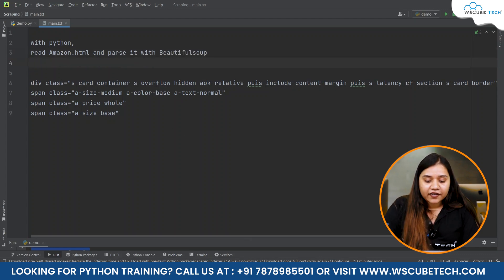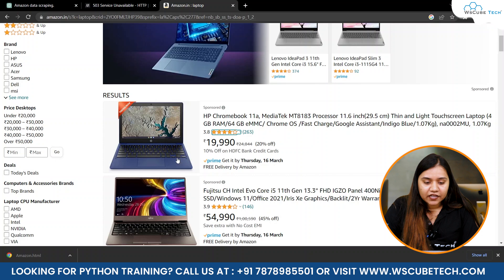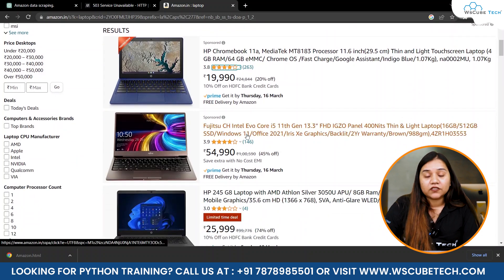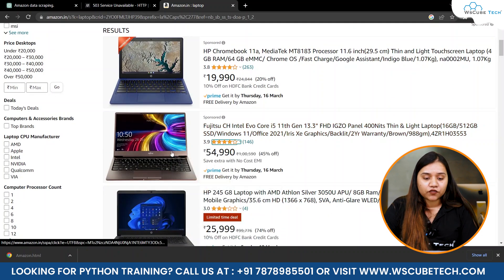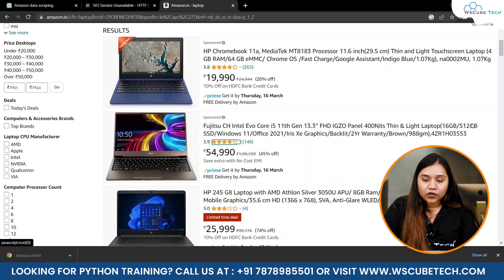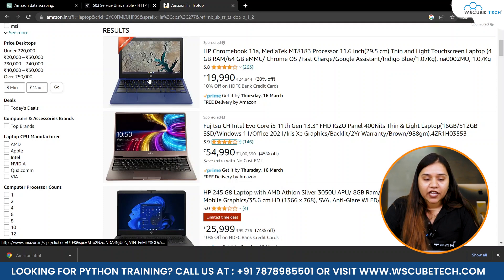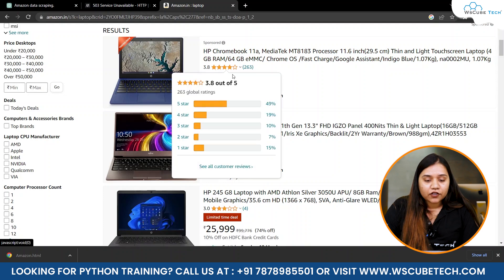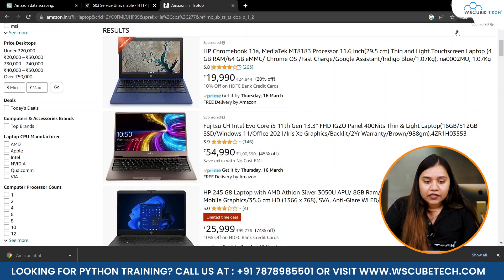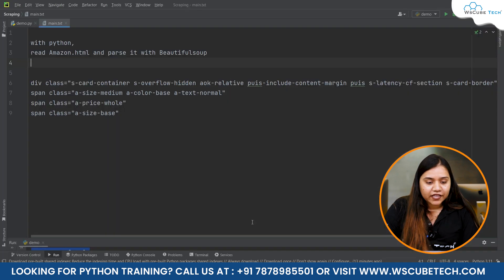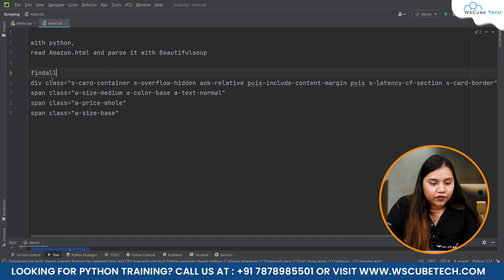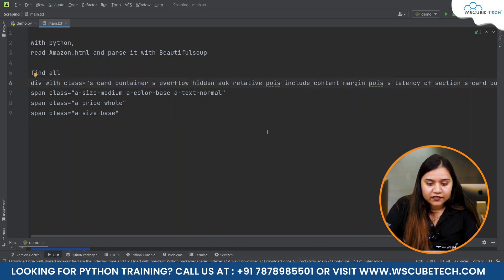As there are many divs — many similar boxes with different data — each box has the image URL, name, price, reviews, stars, and everything. Only the data differs. So first, we need to find all the divs. We will write 'find all divs with class' — this is our class — to find all the matching divs.